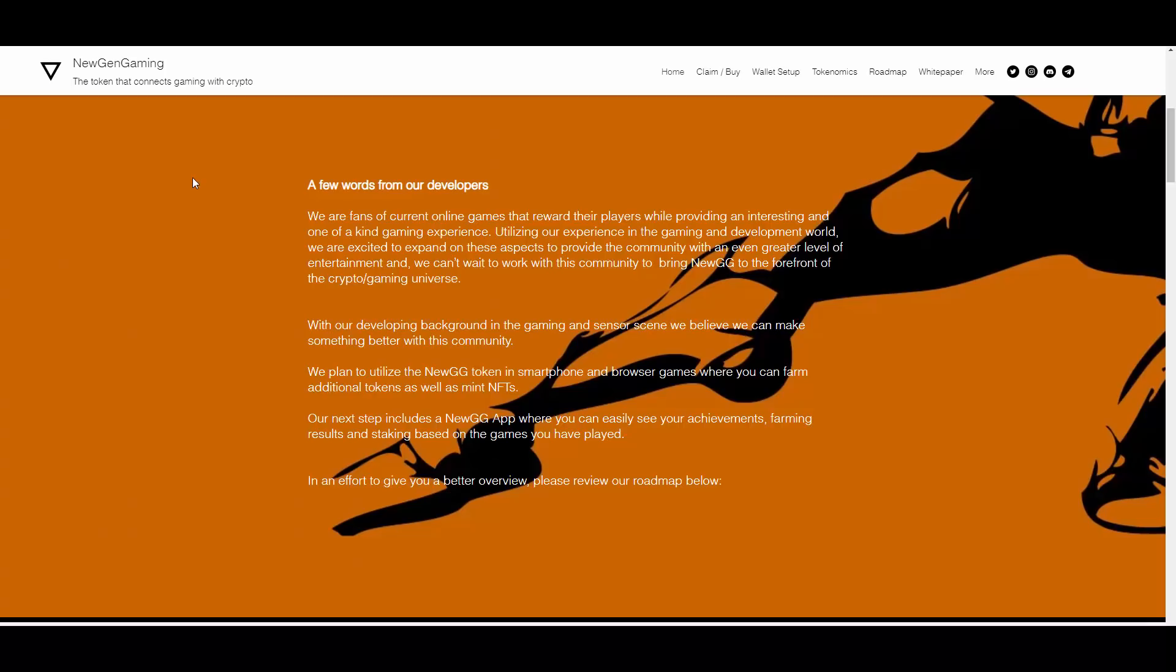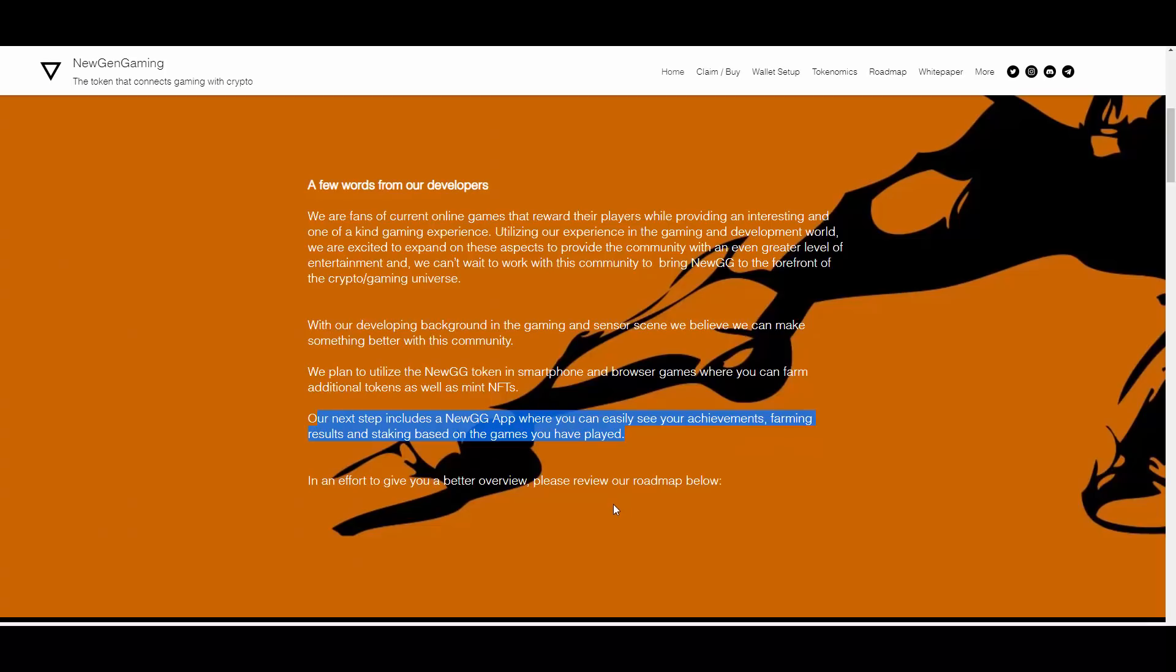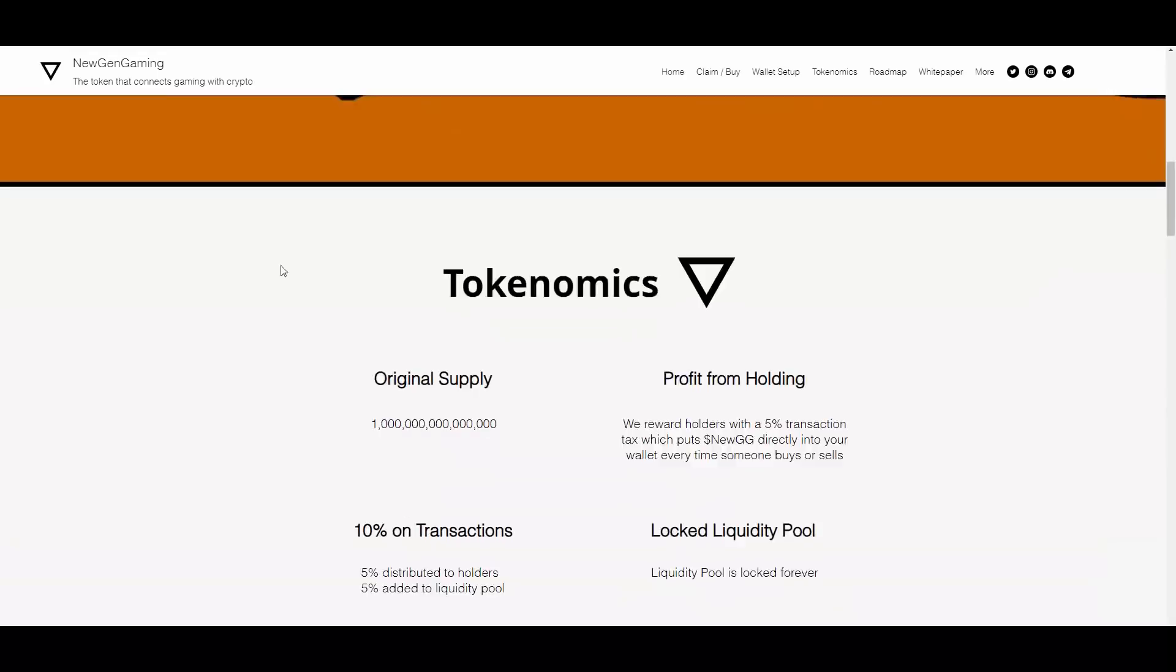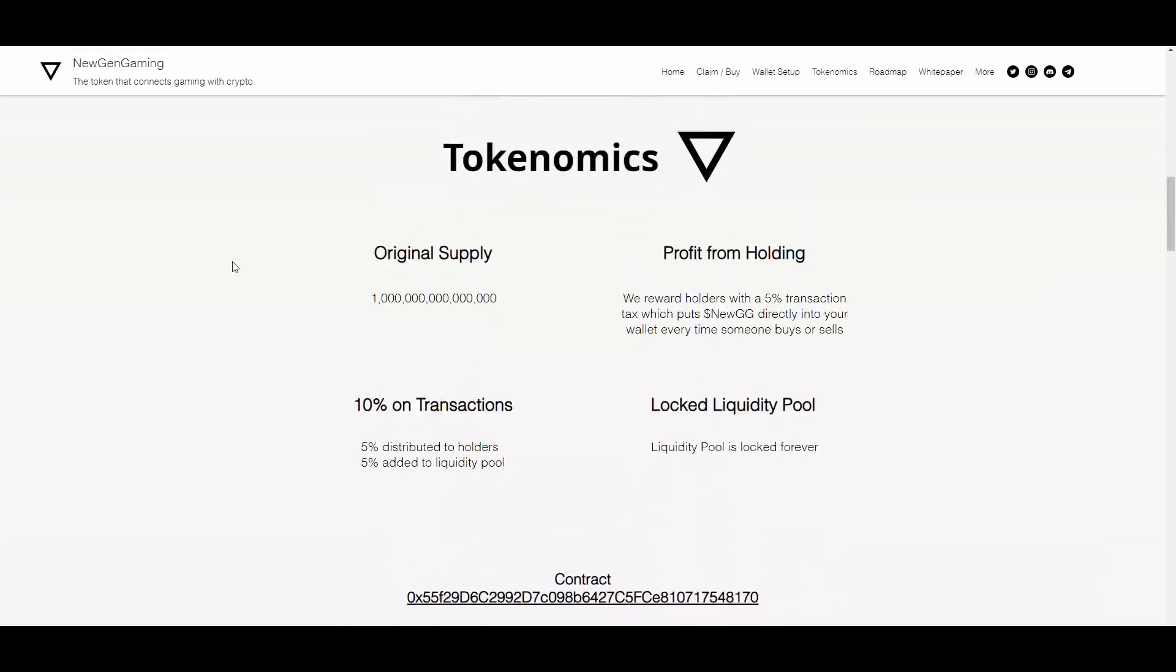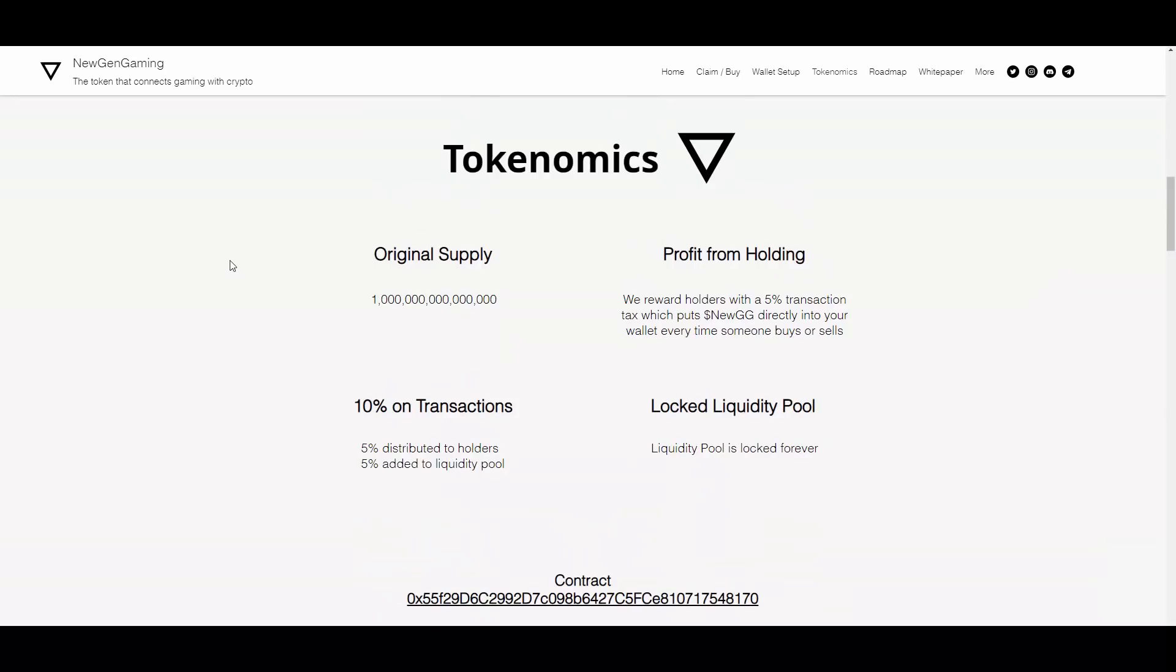Their next step includes a NEWGG app where you can easily see your achievements, farming results, and staking based on the games you've played. They will be providing this cool application where you'll be able to farm, stake, and get achievements. This sounds exciting, especially if they will be rewarded.